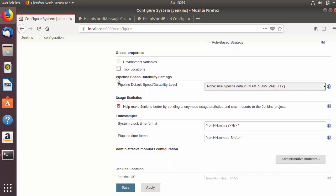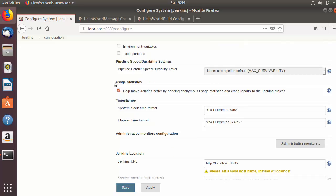The next section is pipeline speed durability settings, which we will see in future videos — I'm skipping this for now. Then there is the usage statistics option, which helps make Jenkins better by sending anonymous usage statistics and crash reports to the Jenkins project. You can check or uncheck this option according to your needs.